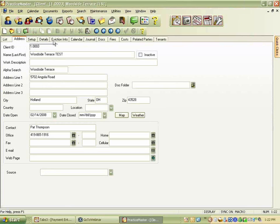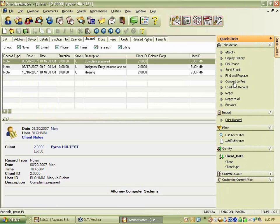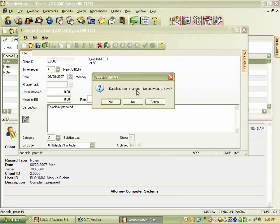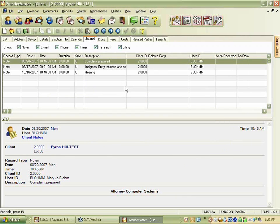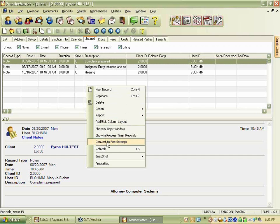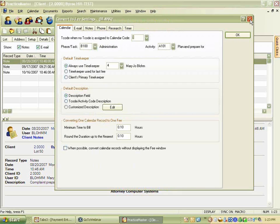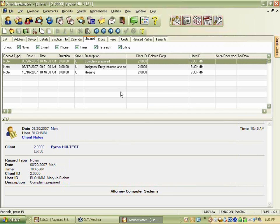She also goes into a non-task-based billing client to show the journal records there. In the convert to fee settings for that client, the same setup applies — her timekeeper will appear based on whatever settings she has defined. Remember that all of this is user-based: if you change settings on your computer and someone else signs on, they'll have their own separate settings and will need to configure their own.